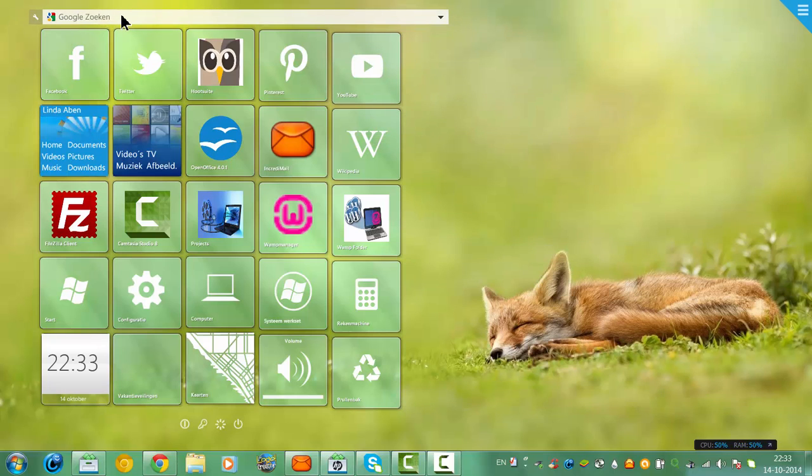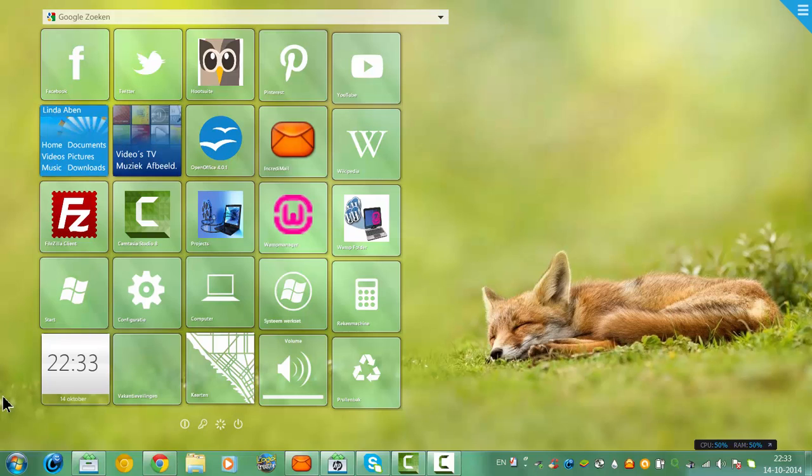But how do I add this Google search bar to my desktop? Well, first of all, I need the program Rainmeter installed on my desktop.